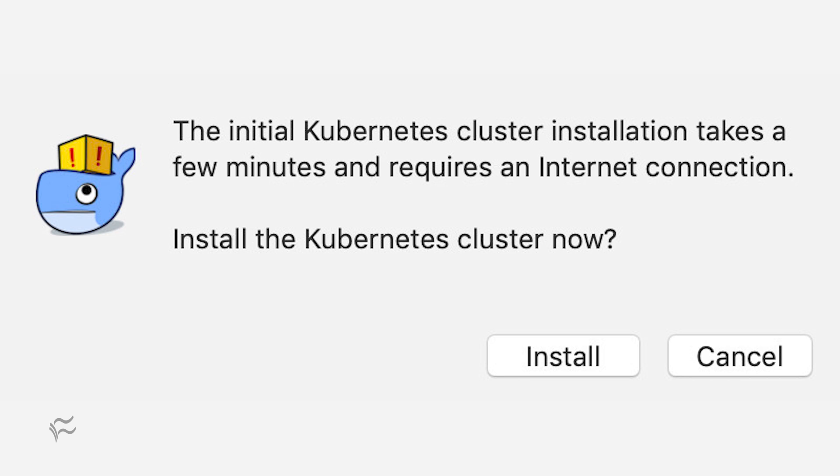After clicking the Enable Kubernetes checkbox, you'll be warned that the installation will take some time, roughly two to five minutes. Click Install and the process will start.